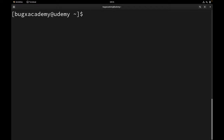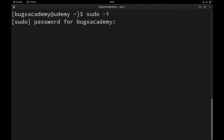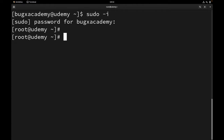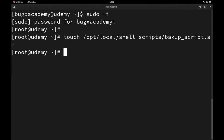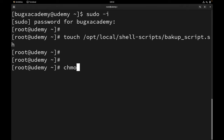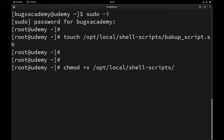Let me switch to root user. Here I'm going to create a simple file — touch /opt/local/shell-scripts — and I will create a backup_script.sh file. Also, let's make this file executable, so I'm going to use chmod to give execute permission to our script at /opt/local/shell-scripts/backup_script.sh.